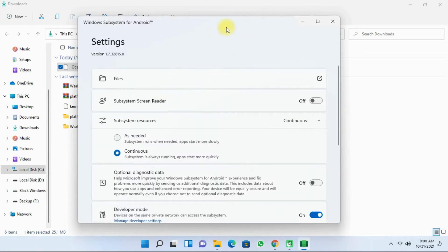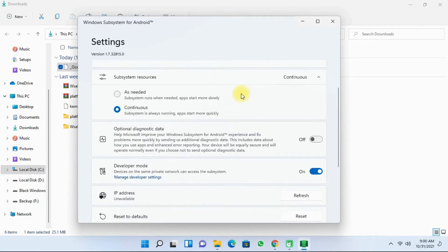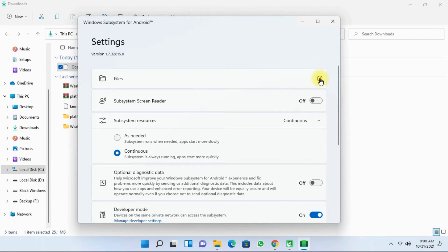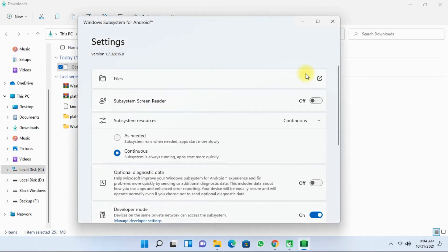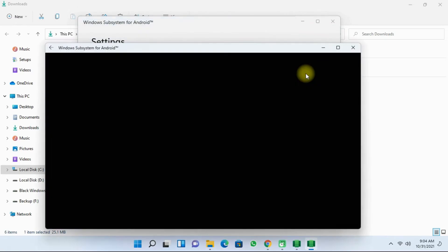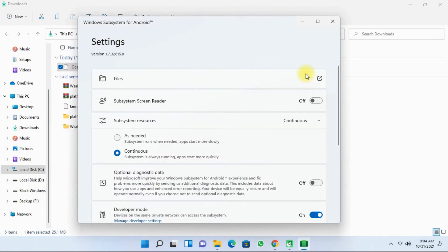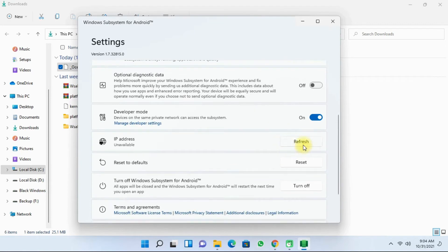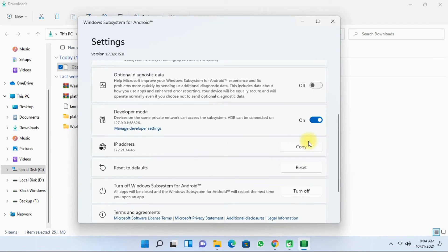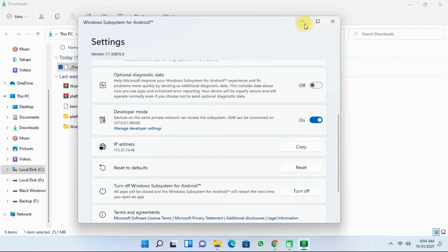And next you'll have to click on files. Once the files open, click on refresh in the IP address box. And next click on copy. Then minimize the Windows Subsystem for Android.